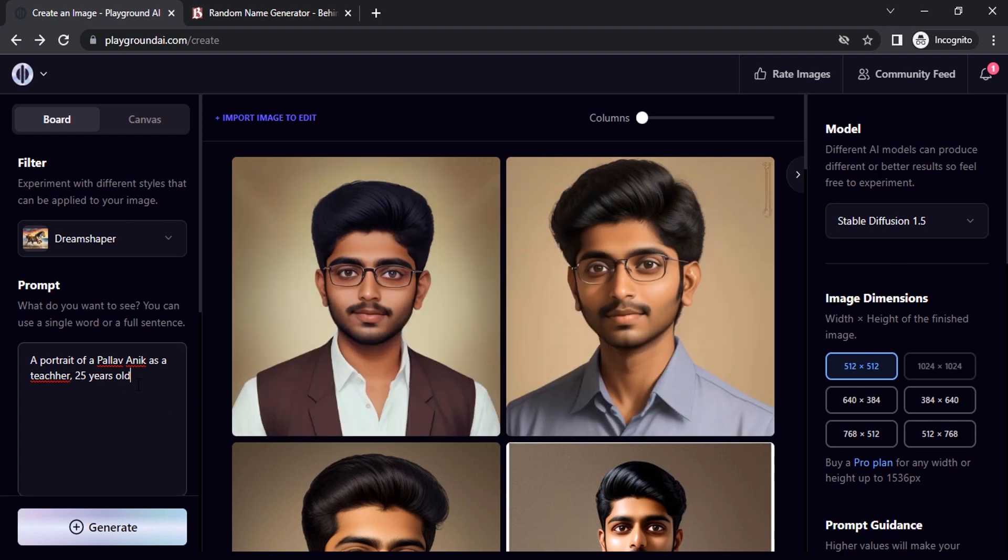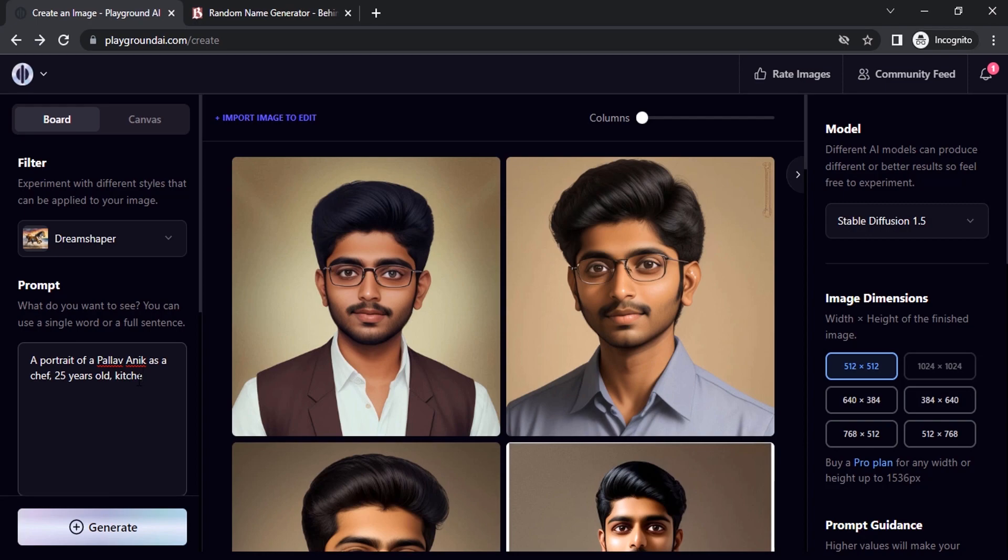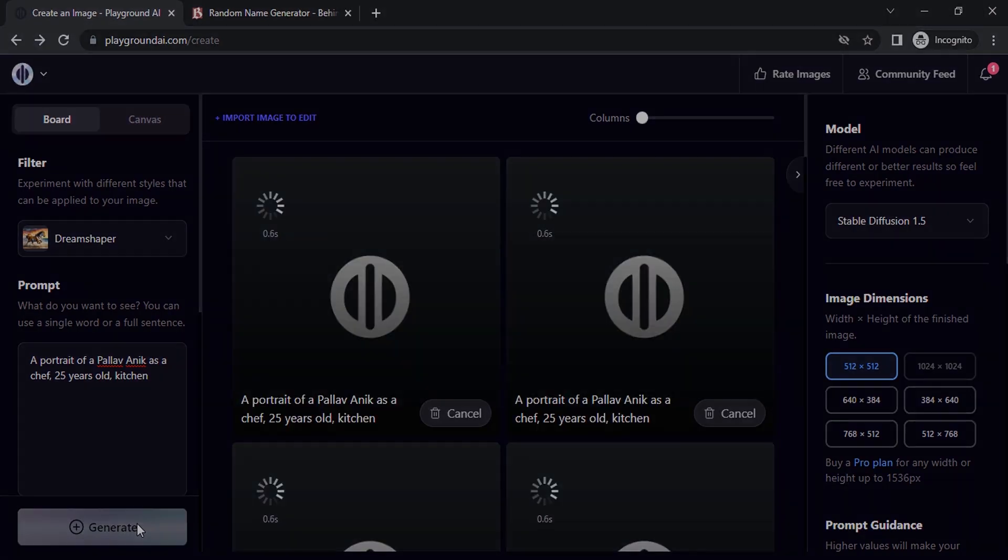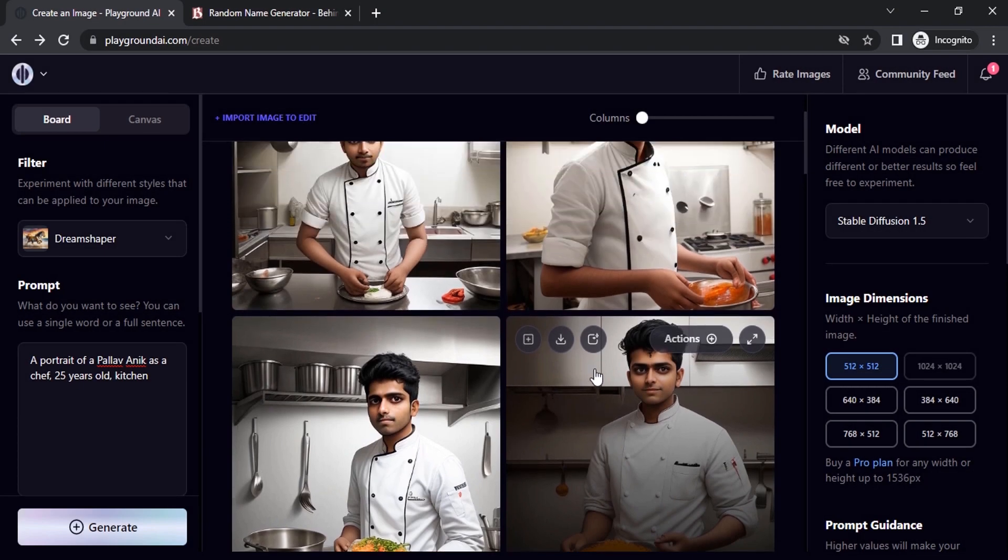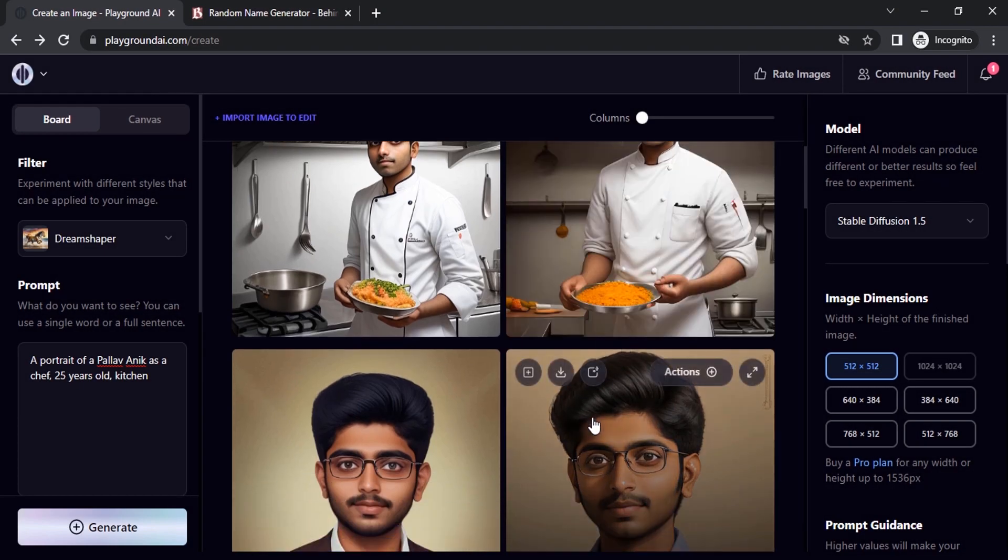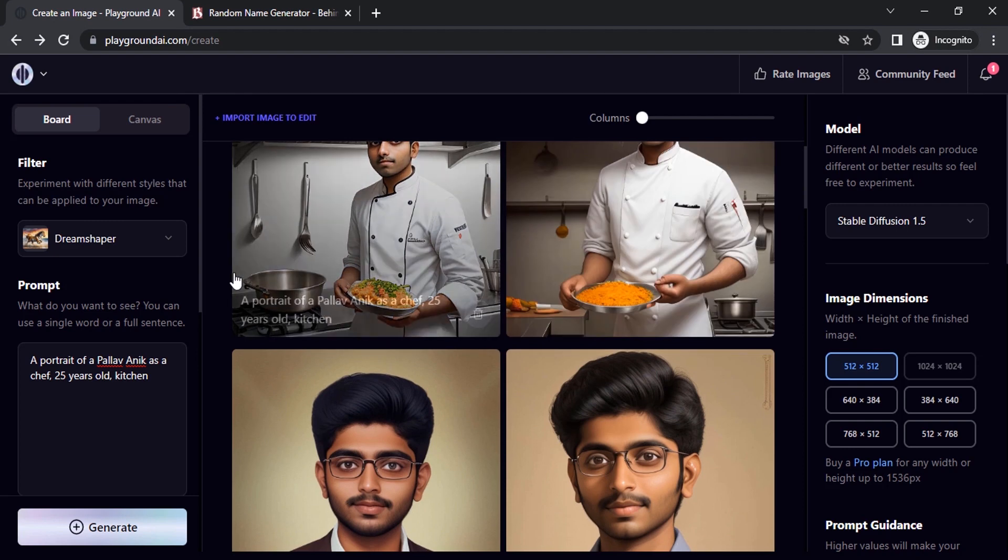Let's add a different background. Let's try as a chef. Kitchen. Let's generate. So now you can see it is giving different characters. So let's try to remove this kitchen prompt and try again.